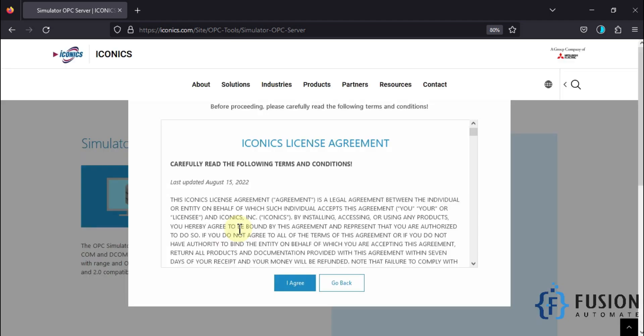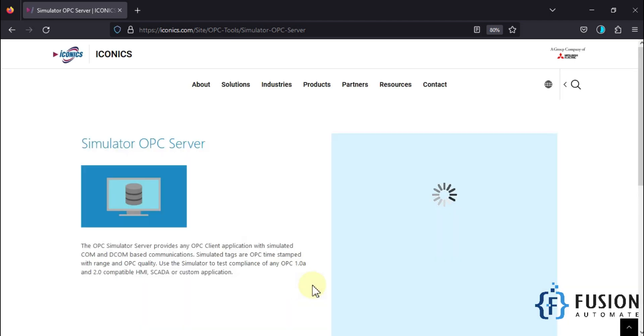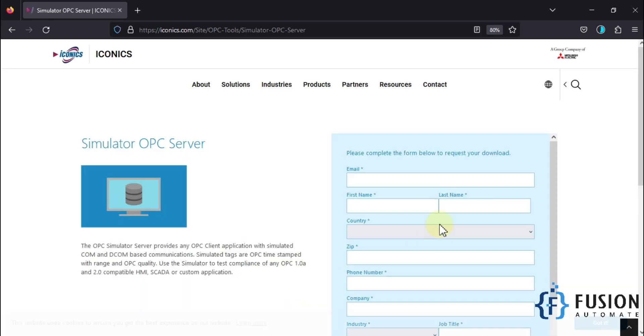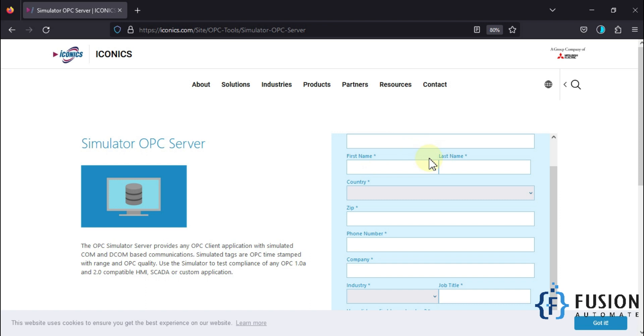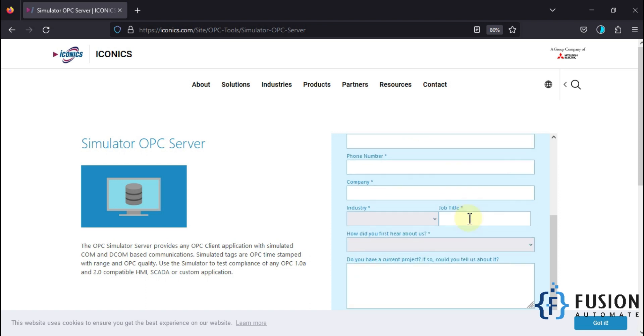You have to press I agree, and then you have to fill this information. After that, they will send you the download link in your mailbox. I have already downloaded this simulator OPC server in my system, which is version 3.12.